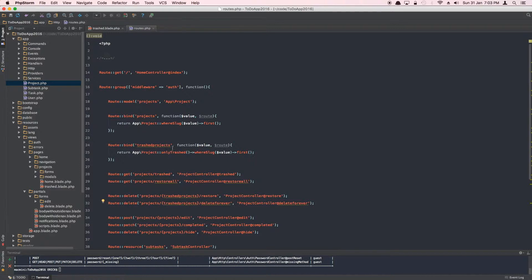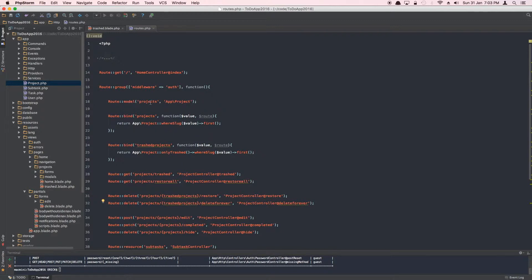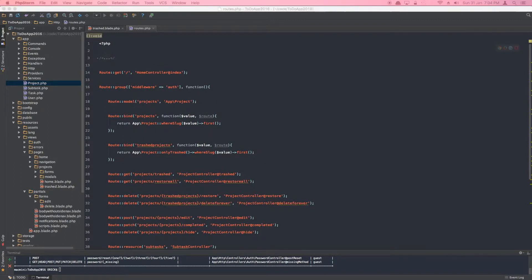We need two different kinds of keys and two different search queries. The usual project key finds projects by slug but excludes soft-deleted ones, so it won't find trashed models. When you want to restore models individually you need to pass in the instance, which means you can't use the standard route model binding — so you create a new key, bind it, and run the search with only trashed or with trashed.